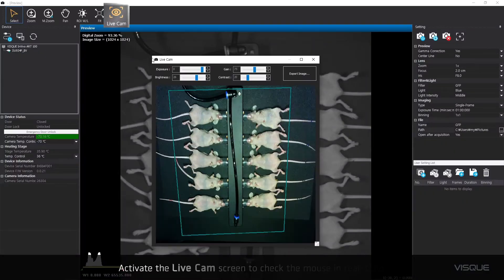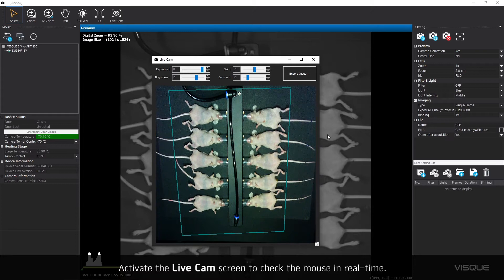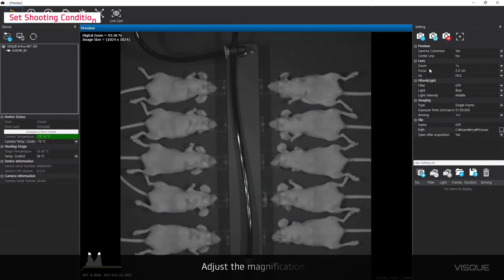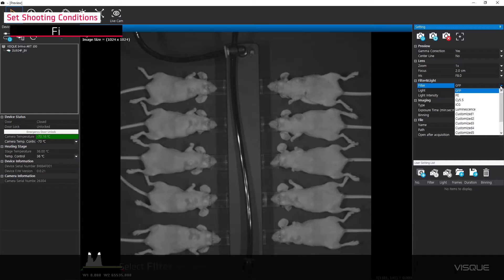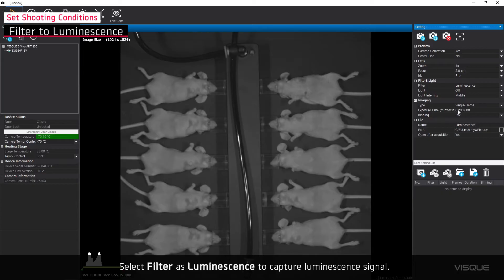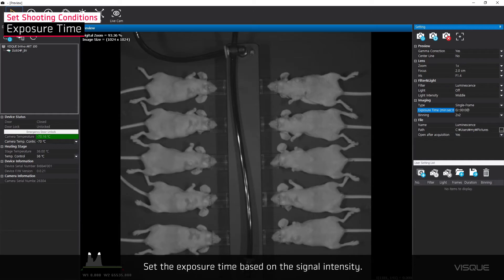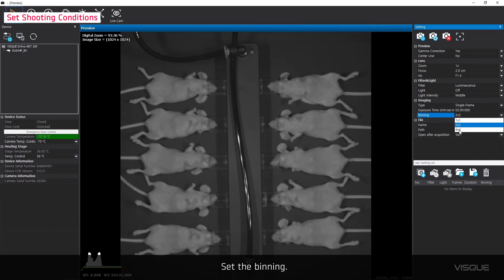Activate the Live Cam screen to check the mouse in real time. Adjust the magnification. Select Filter as Luminescence to capture the luminescent signal. Set the exposure time based on the signal intensity. Set the binning.